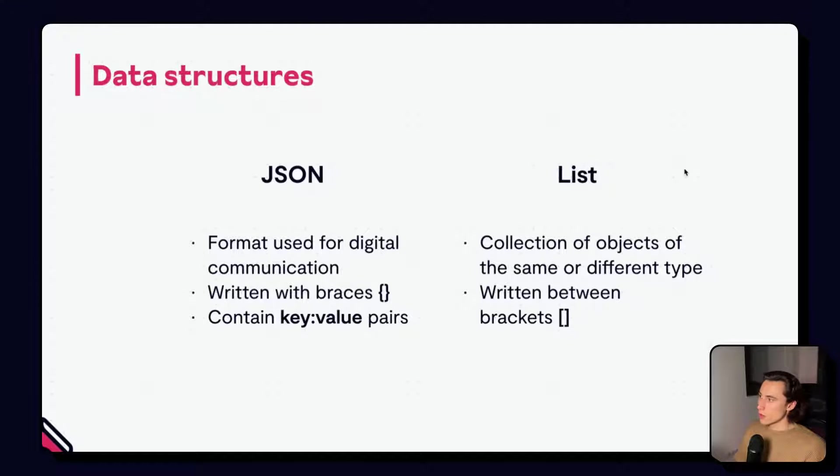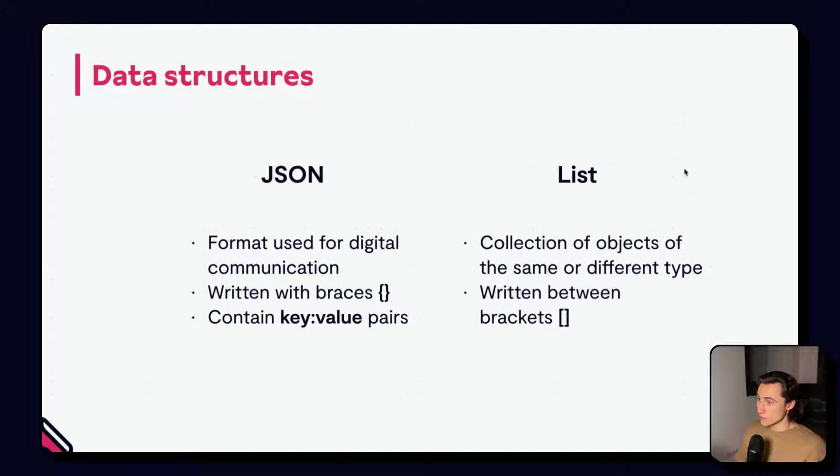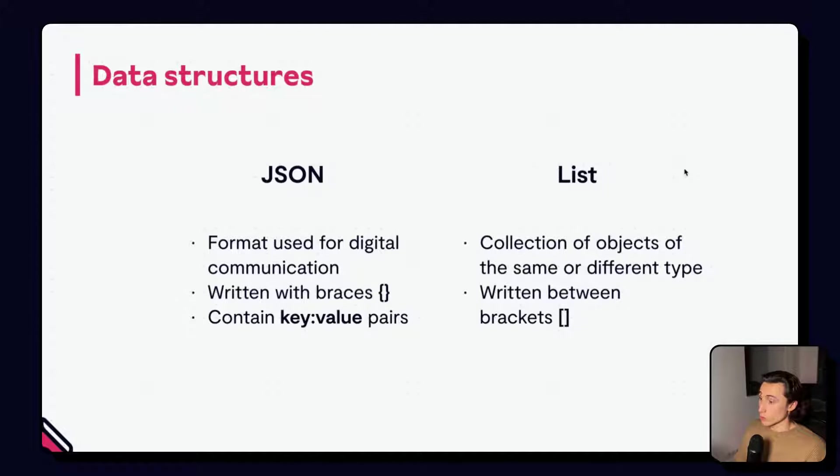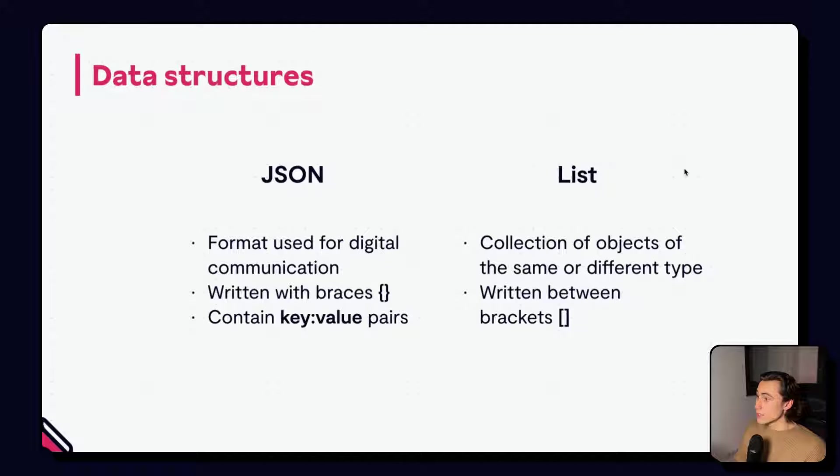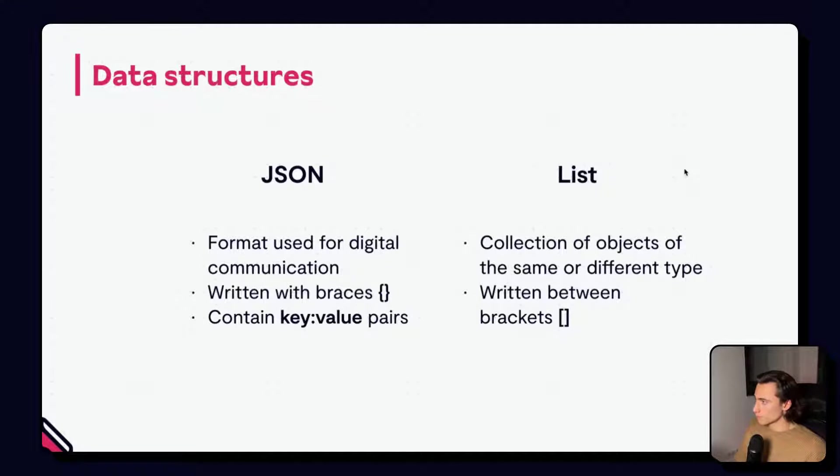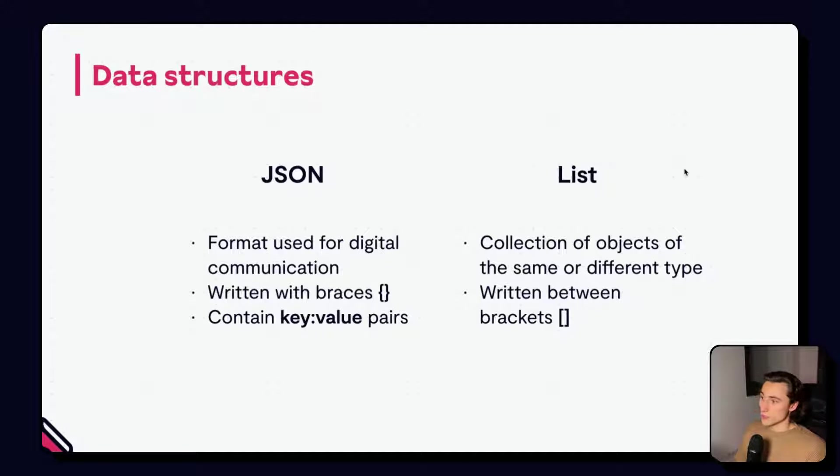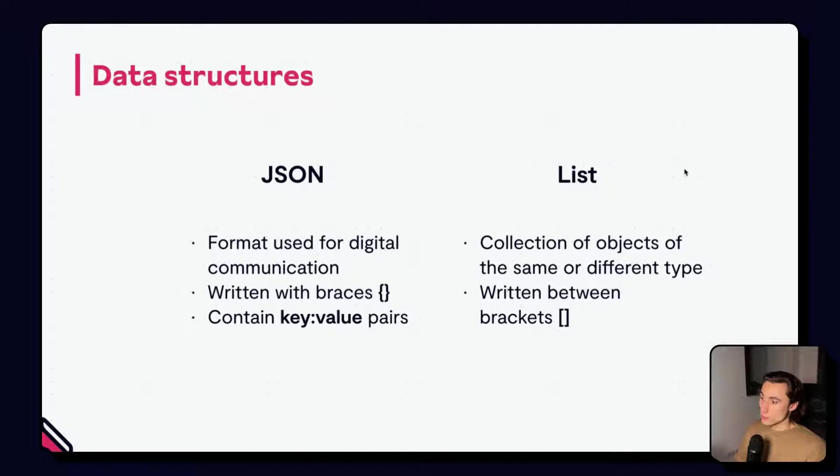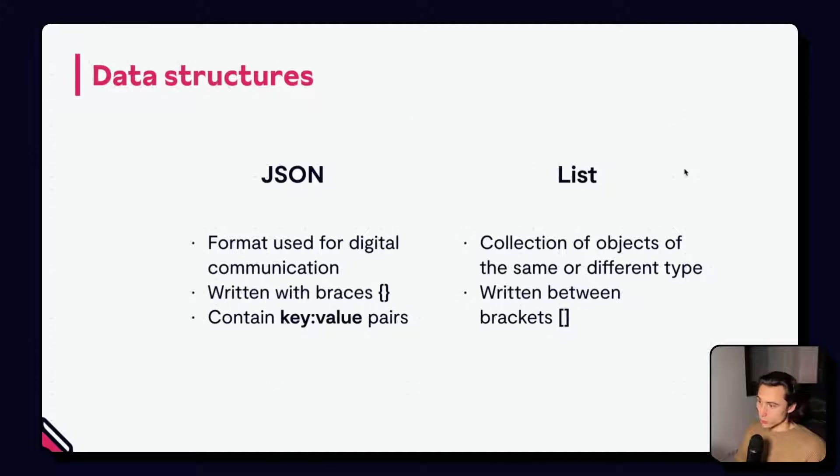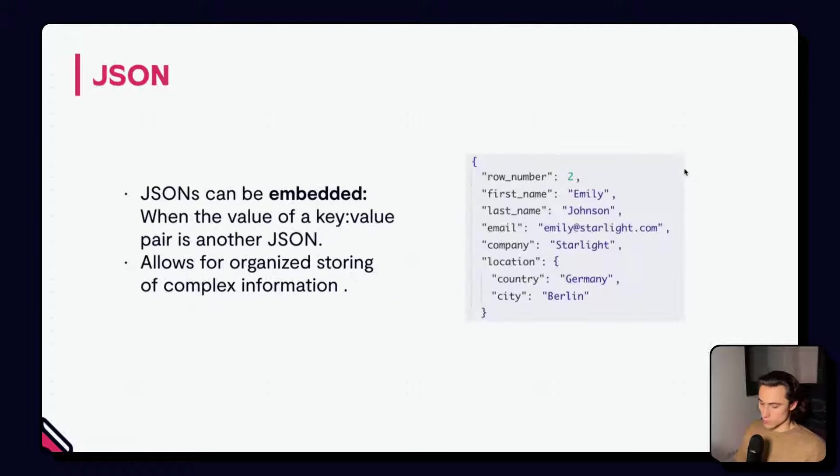JSONs are a very common way of storing data digitally and are written between braces or curly brackets. They are made up of key value pairs, each one being separated by a comma. Lists are nothing more than a collection of objects. They can be of the same or different type, written between brackets or square braces, also separated by commas.